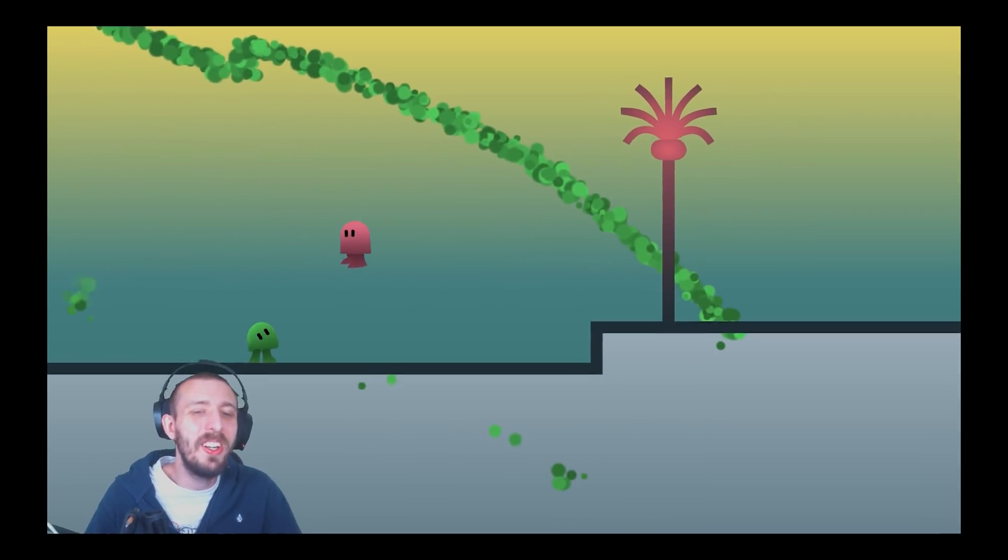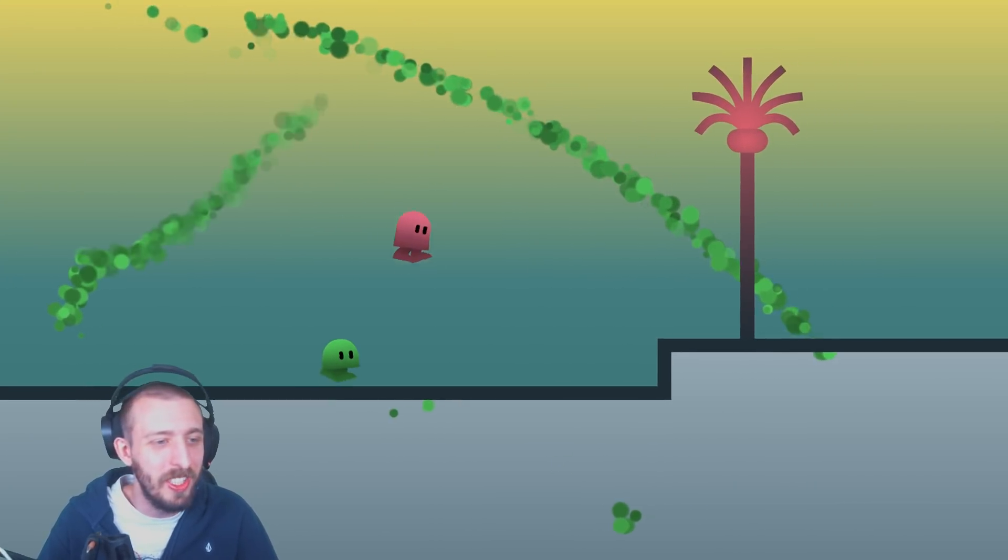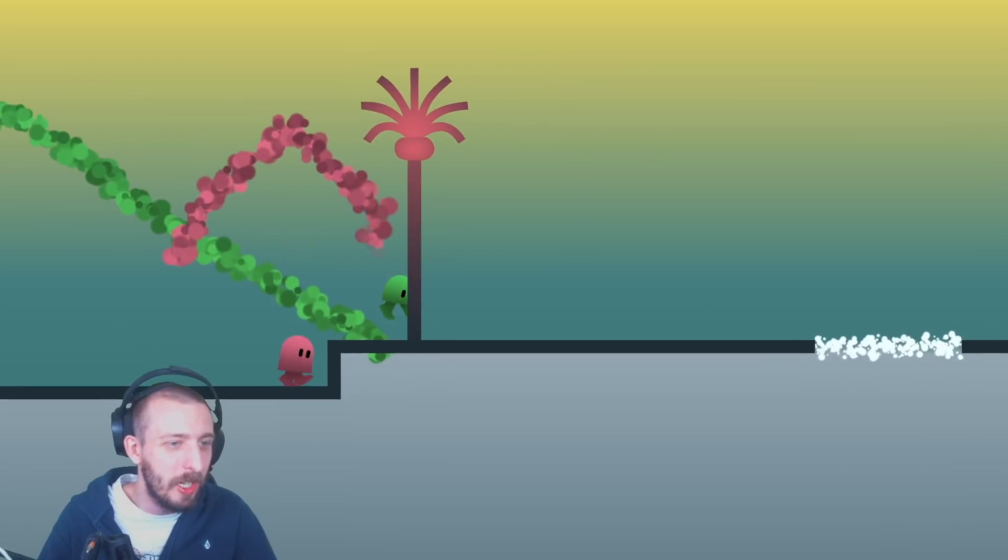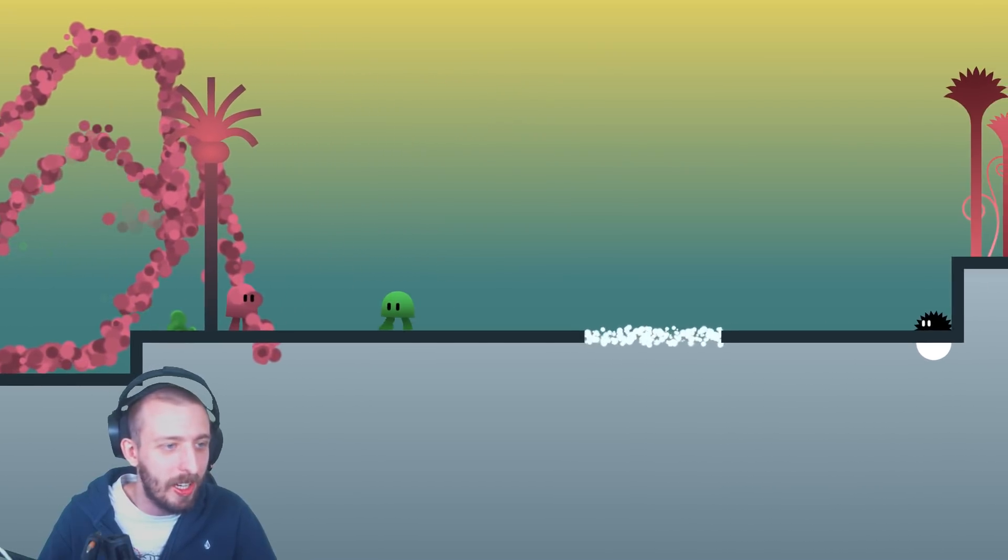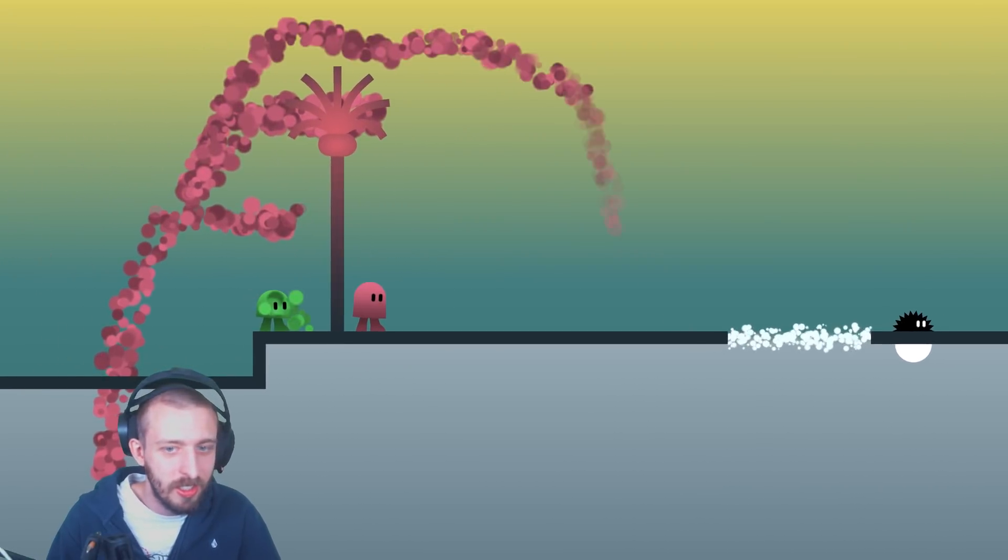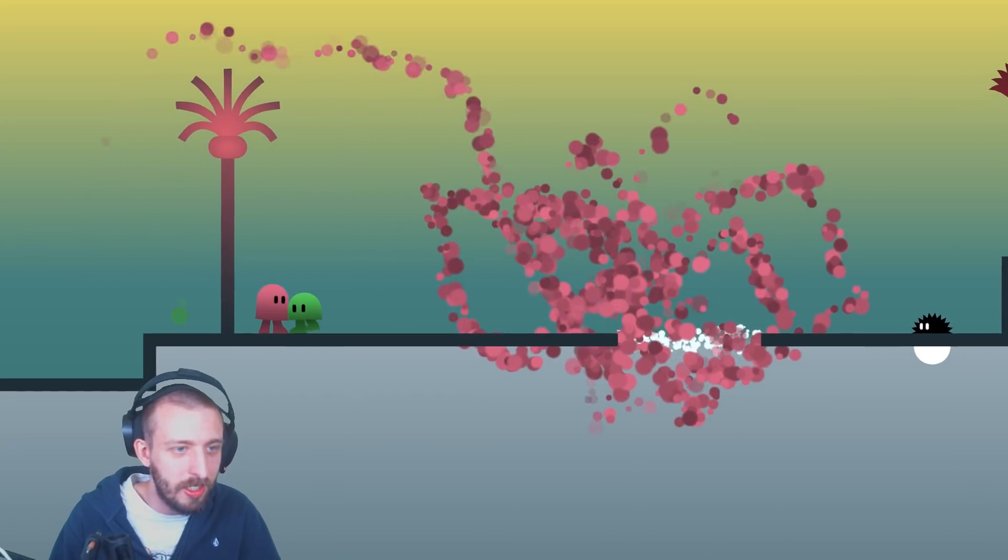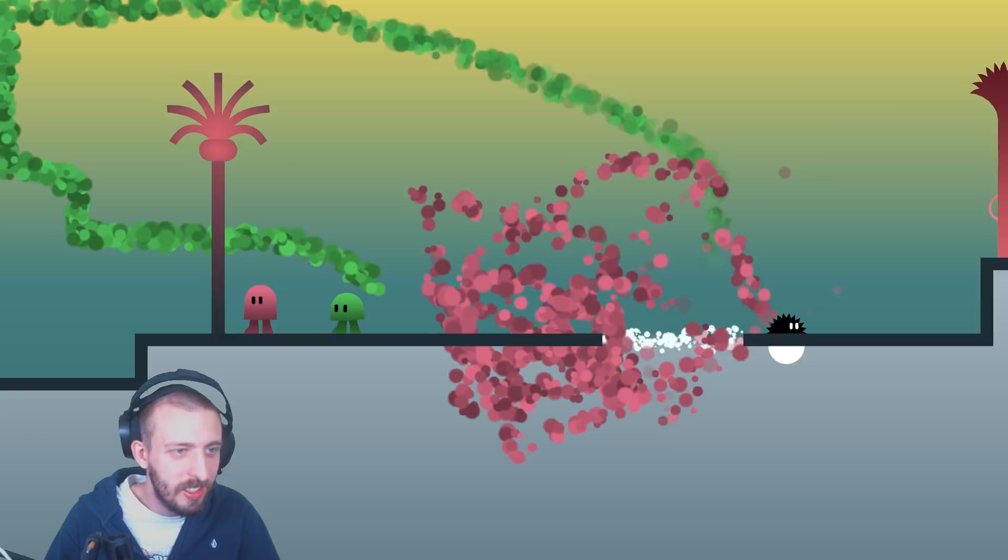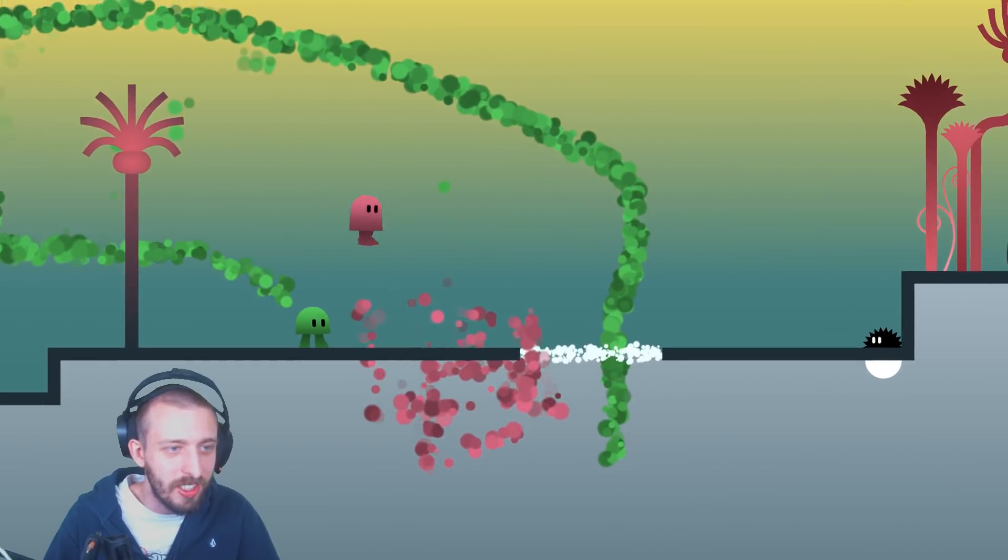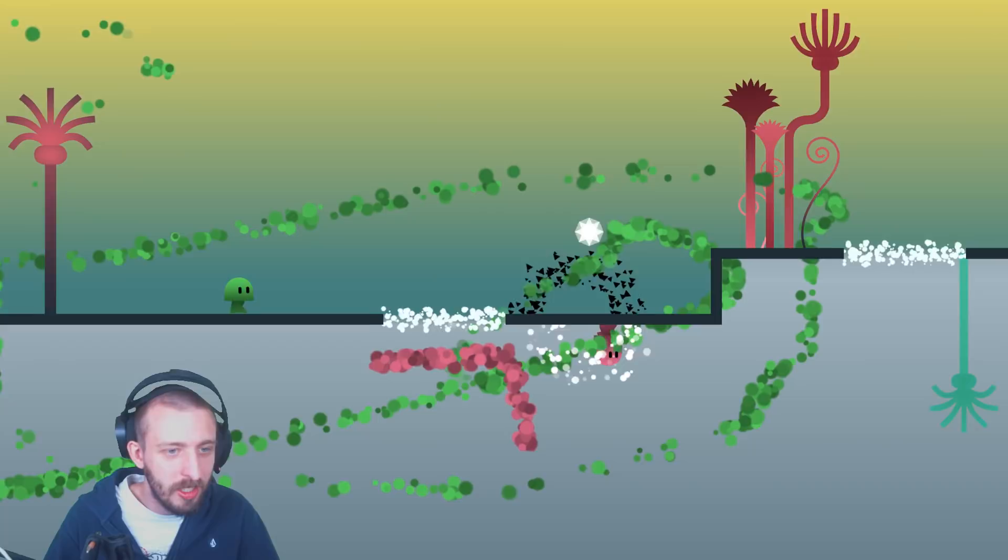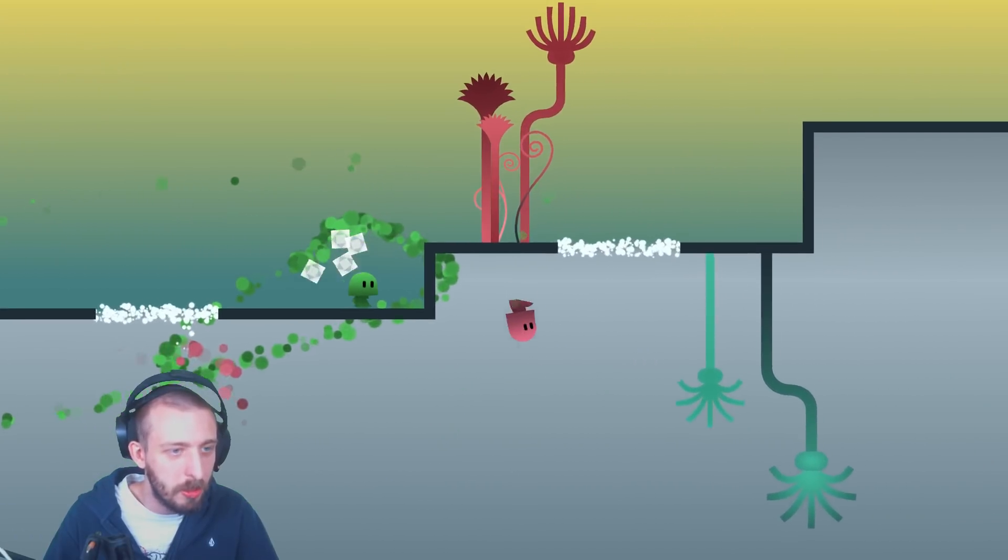All right, what's going on everyone, welcome back to another video. Today cap and I are playing a cool game that cap recommended. What is that? Is that you doing that? Oh, that's your cursor. What am I supposed to do here cap?